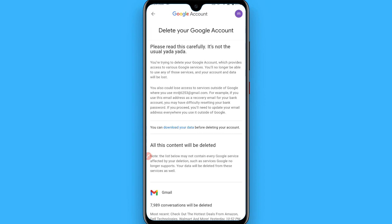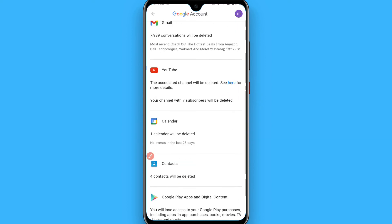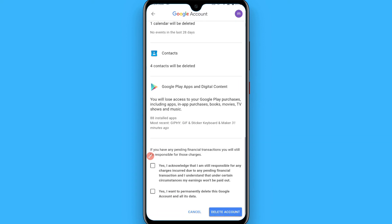If you want to download your Gmail data before deleting it, you can click that option. Then scroll down and tick both checkboxes, and click 'Delete Account'.